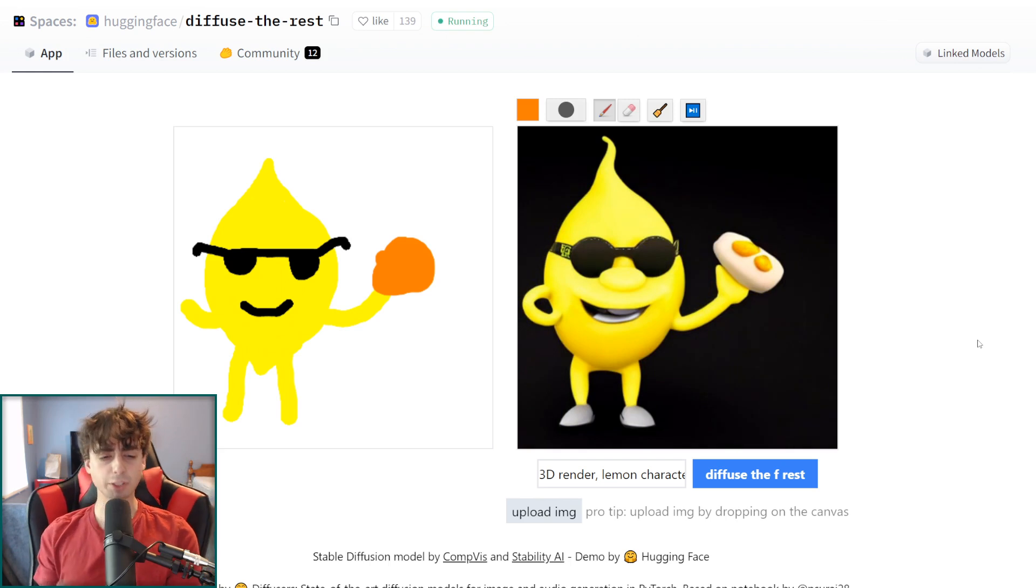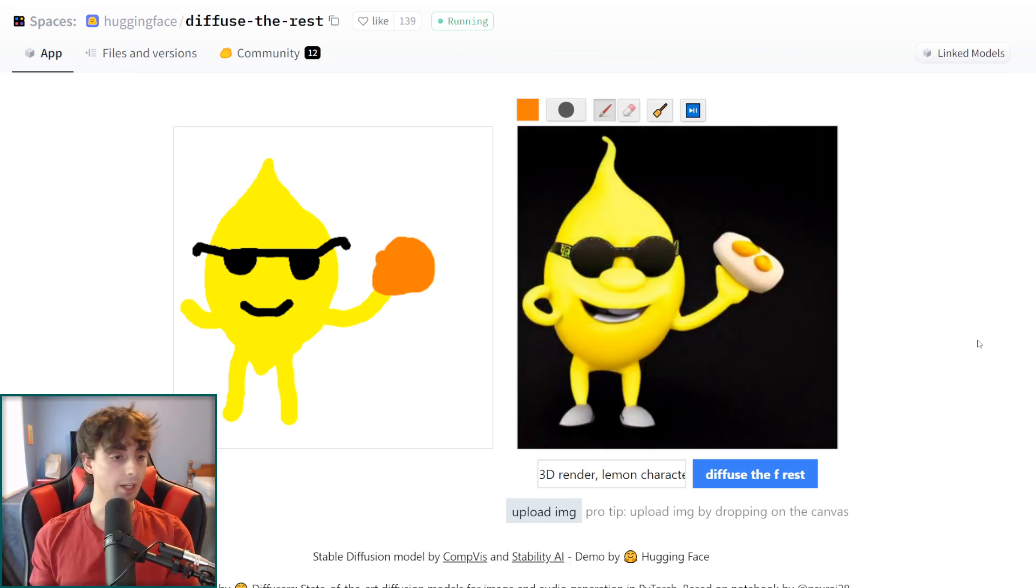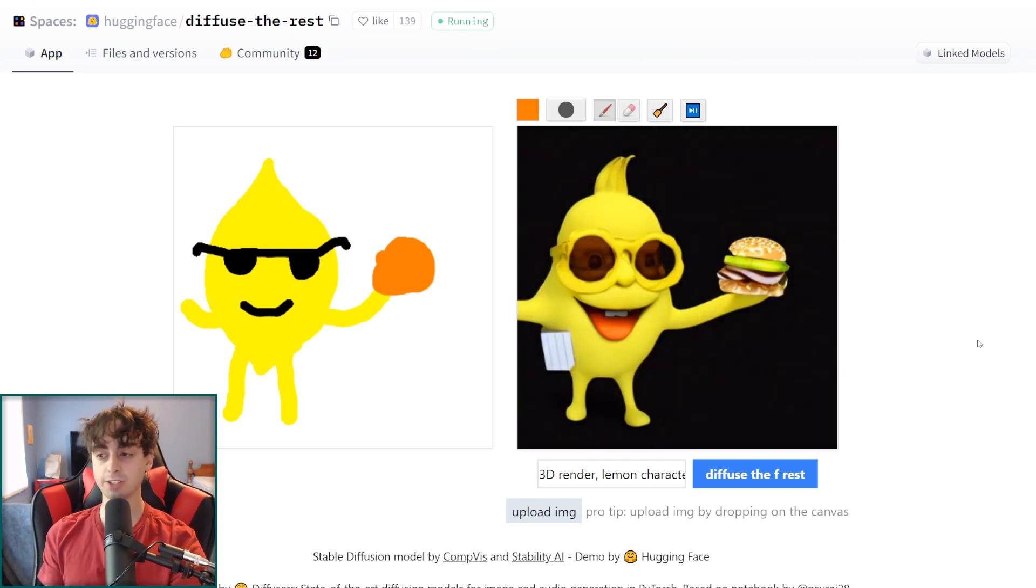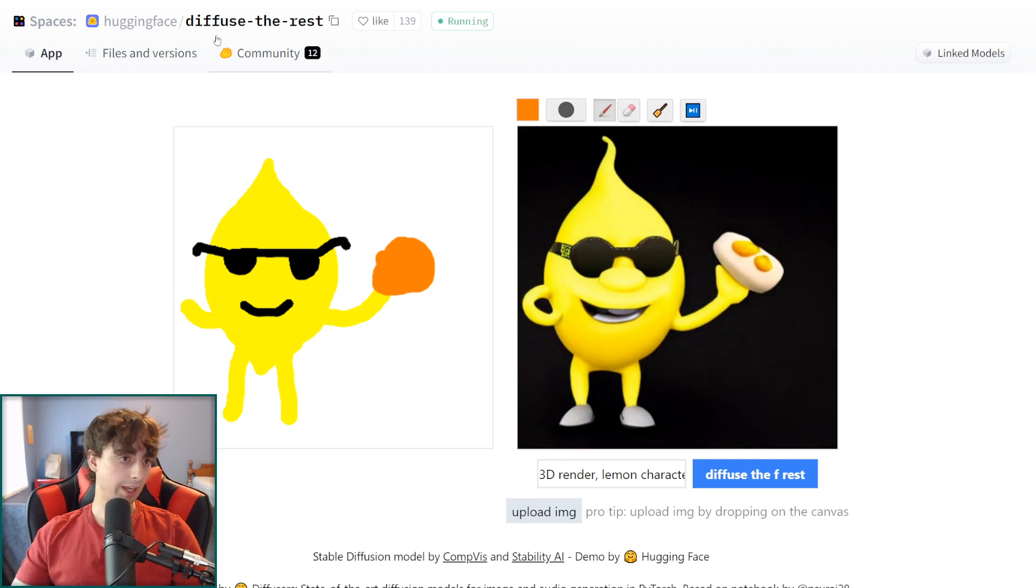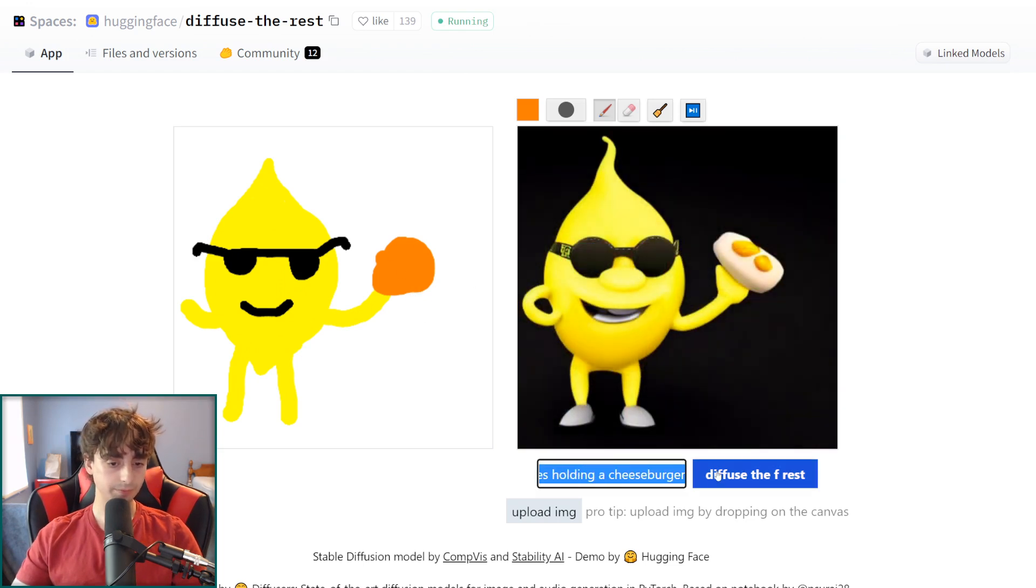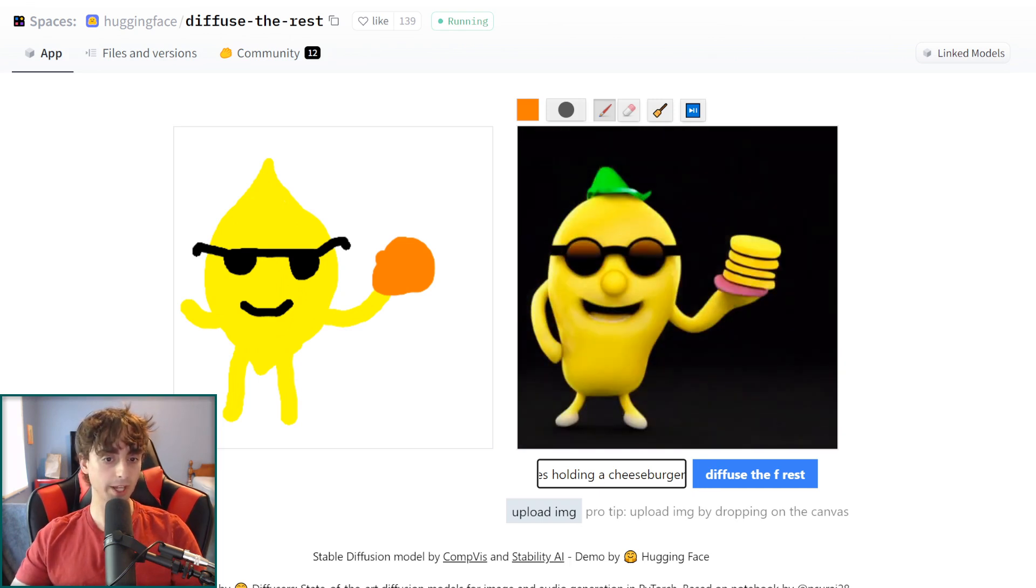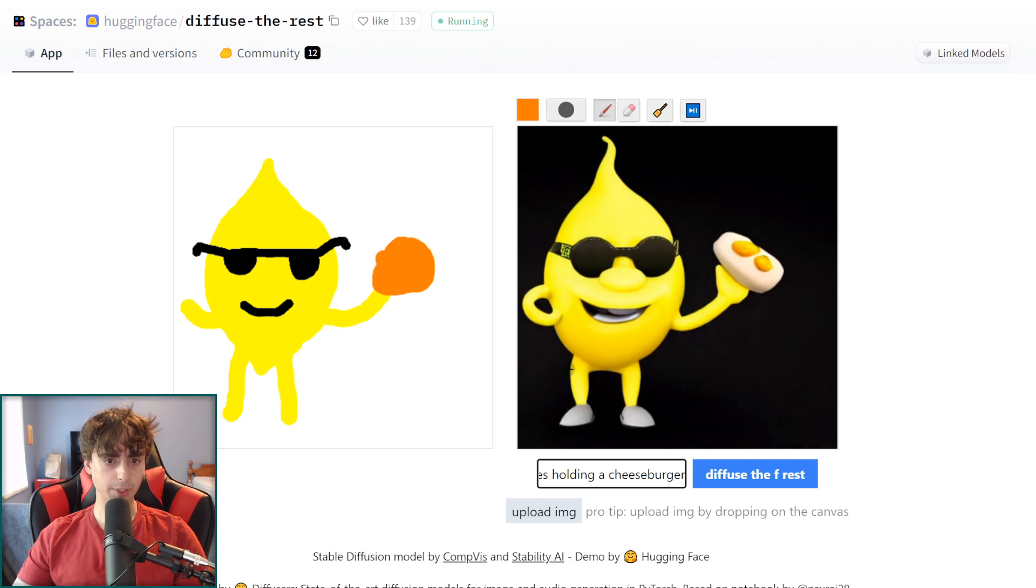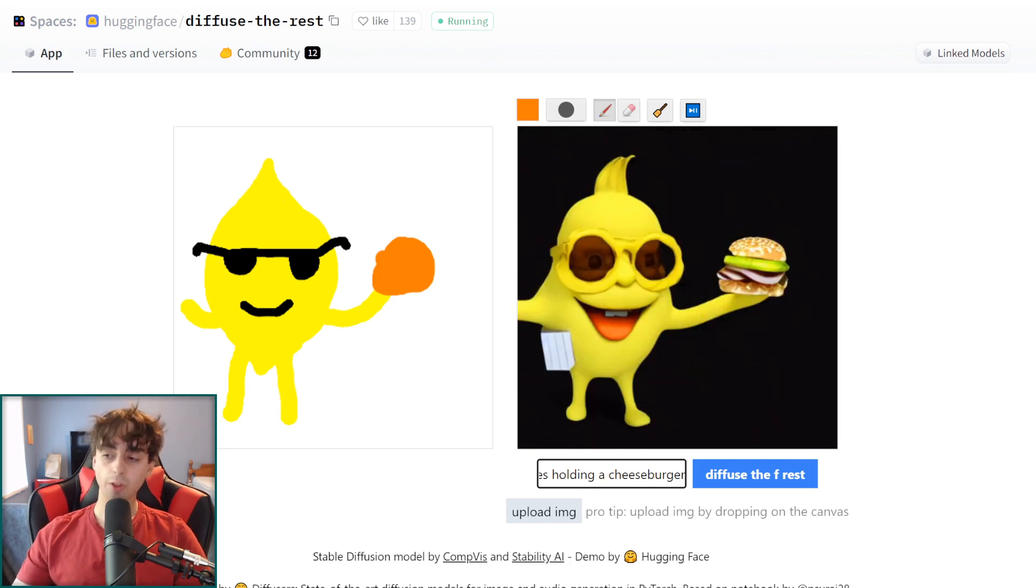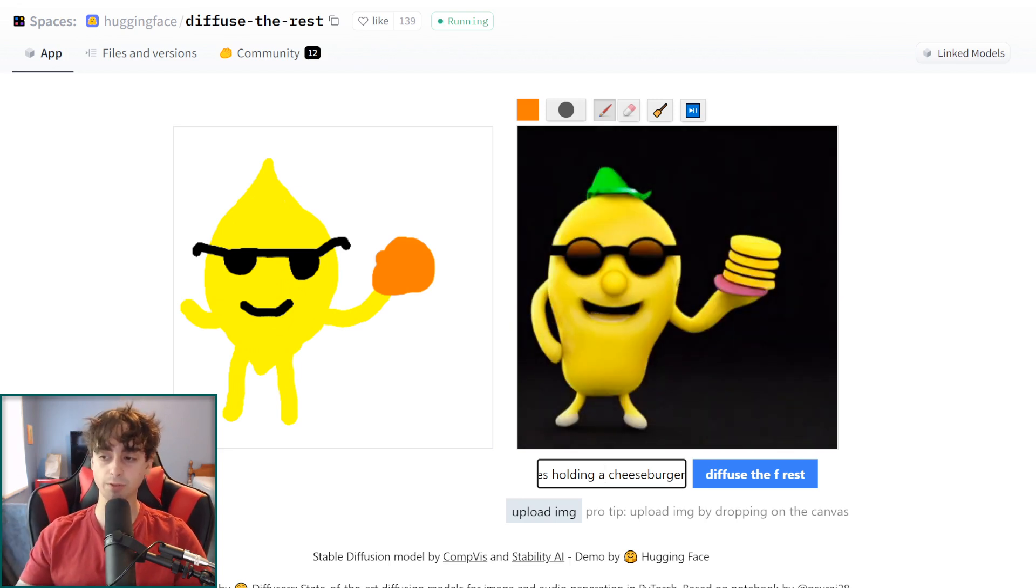This is what I'm especially excited to talk about today. This is what's known as image to image. If you haven't heard about what image to image is, basically you put an image in and then you put some text at the bottom and it generates an AI generated image based off of the text and the image together. So this is a free hugging face space that you can use and it's called Diffuse the Rest. As you can see, I drew this little lemon character here in an orange blob and I said a 3D render lemon character holding a cheeseburger and it used stable diffusion to go ahead and finish up this for me.